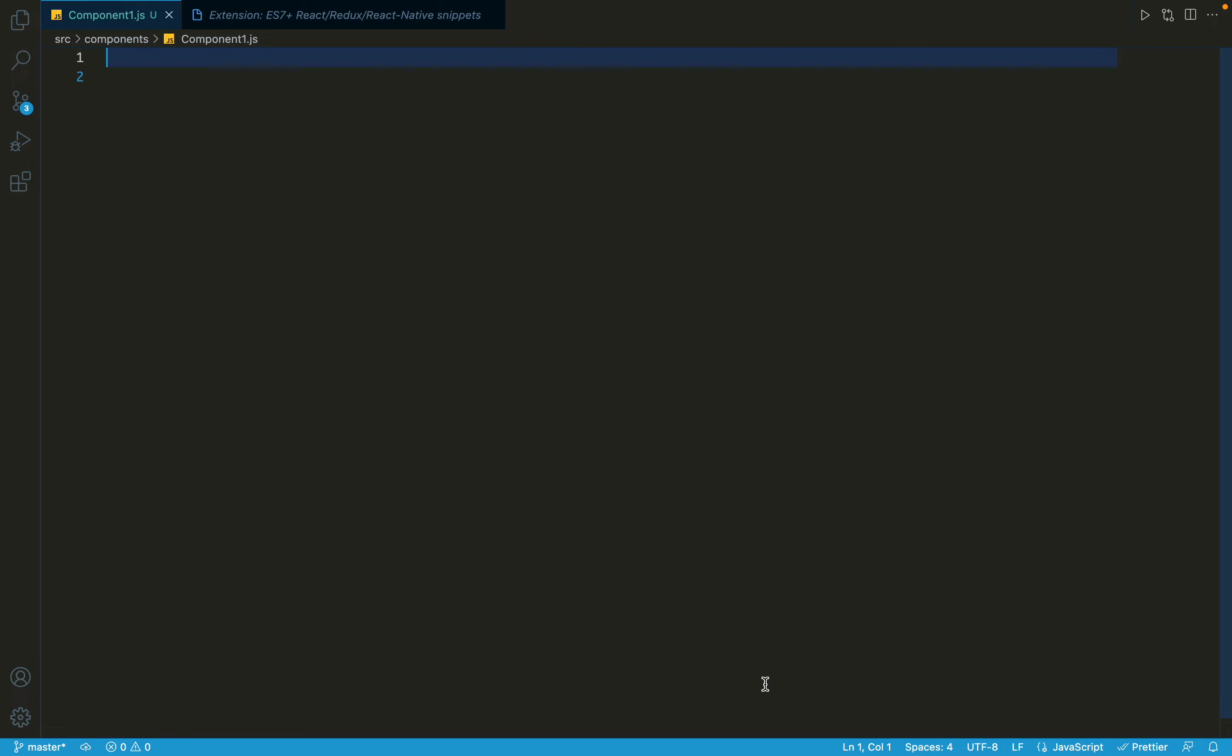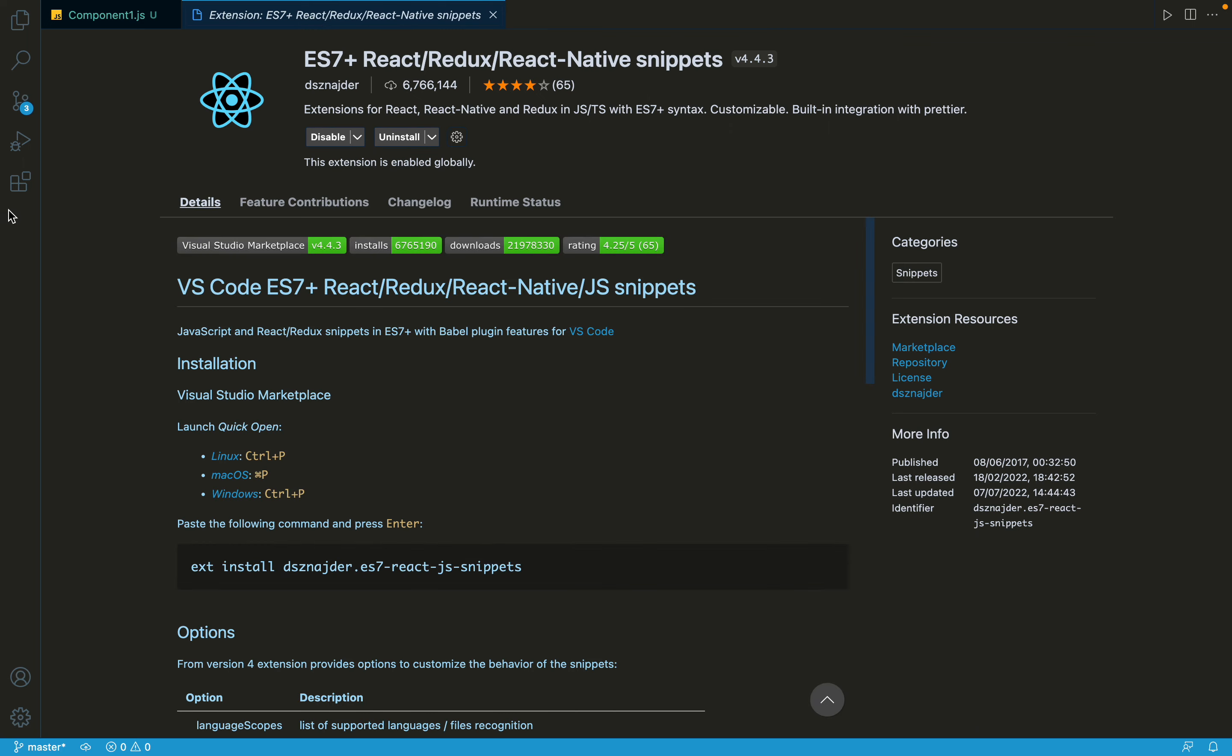So there must be a lot of redundant code. I mean, you don't have to write it again and again. There must be an easy way to write all those boilerplate code for components. That is why there is an extension provided by VS Code.